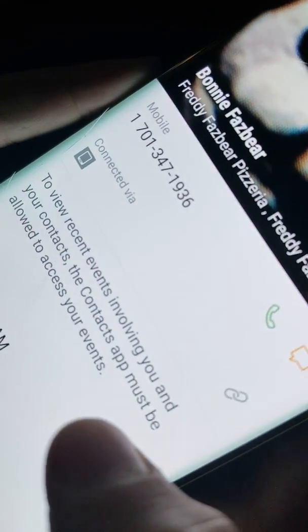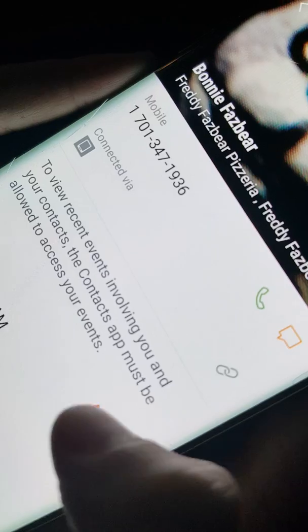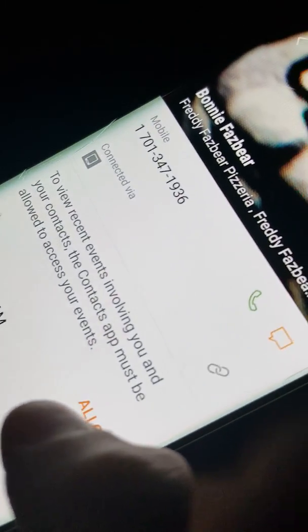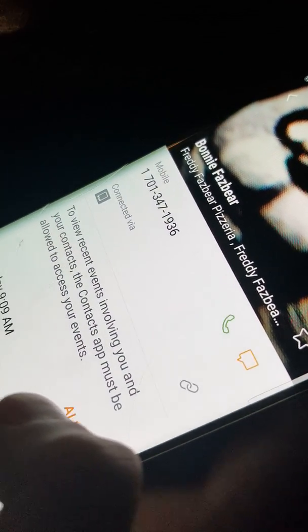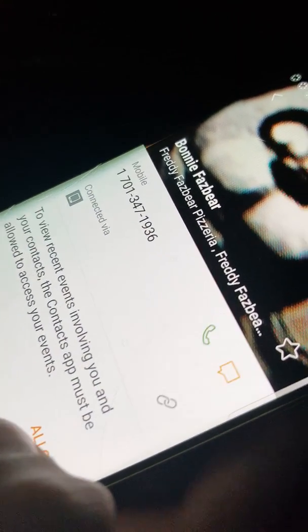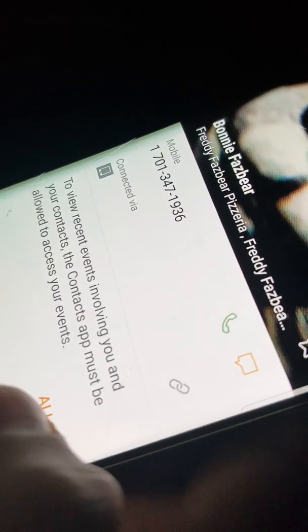Okay, so kids, he answers your phone if you put his phone number up here. We'll give you guys his phone number. Guys, if you're watching this, you might want to write this down. Hold on one second. His number is 1-701-347-1936.